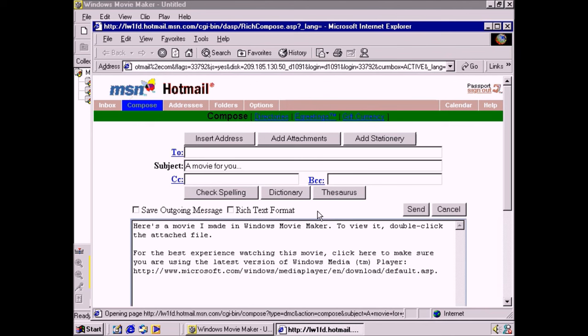So there you go! Movie Maker makes it easy to get your video collection onto the PC, and gives you the power to quickly create, edit, and share your movies.